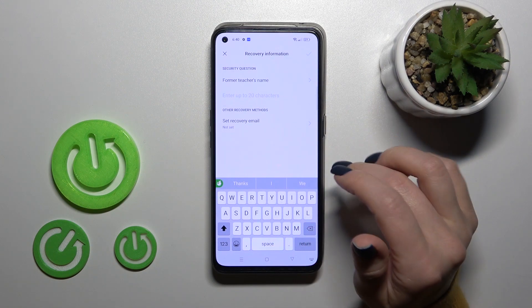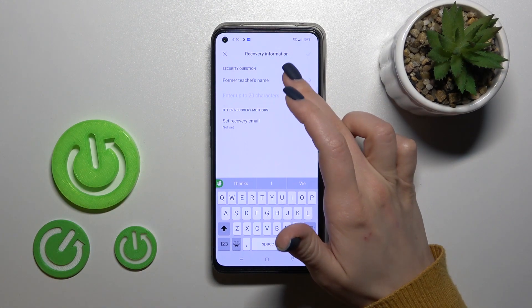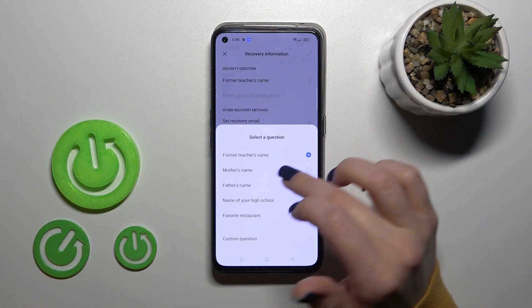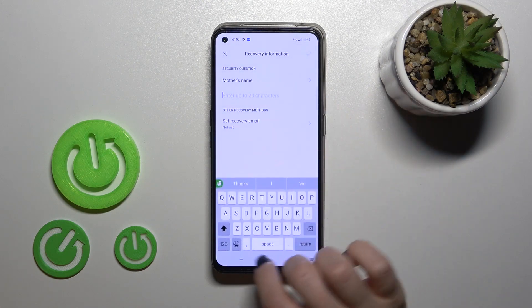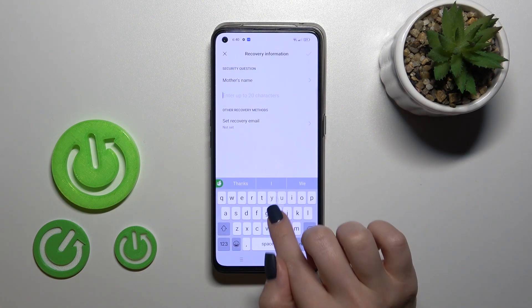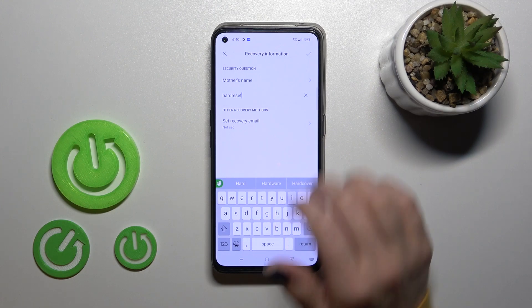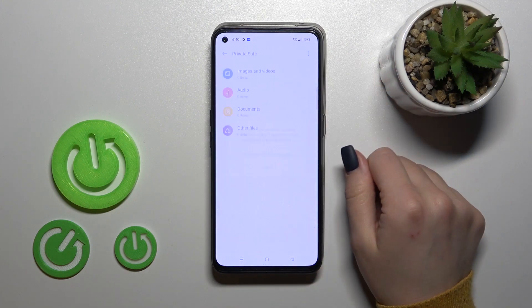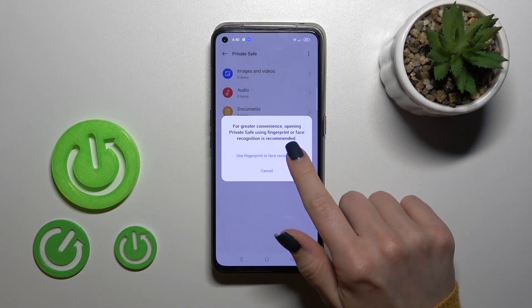We should use here now the security question. For example, the farmer, the mother's name, the hardware set — let's just use hard reset. Click OK.